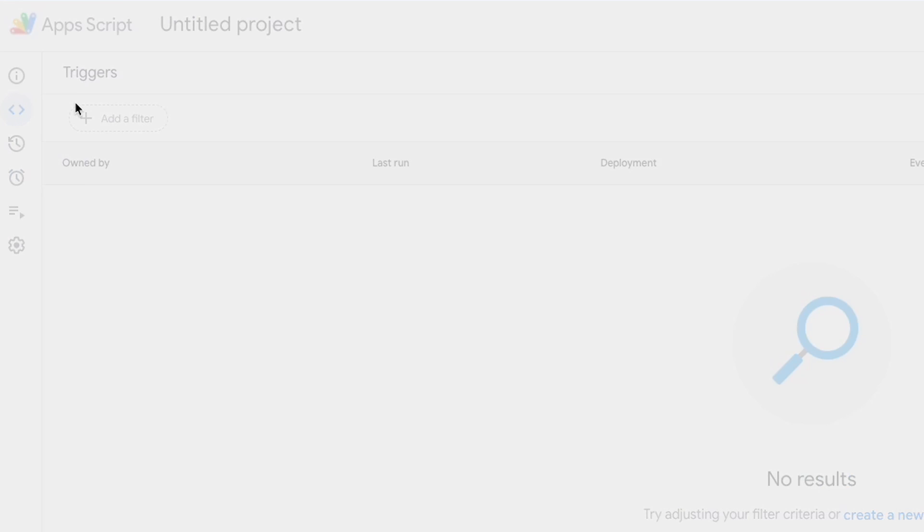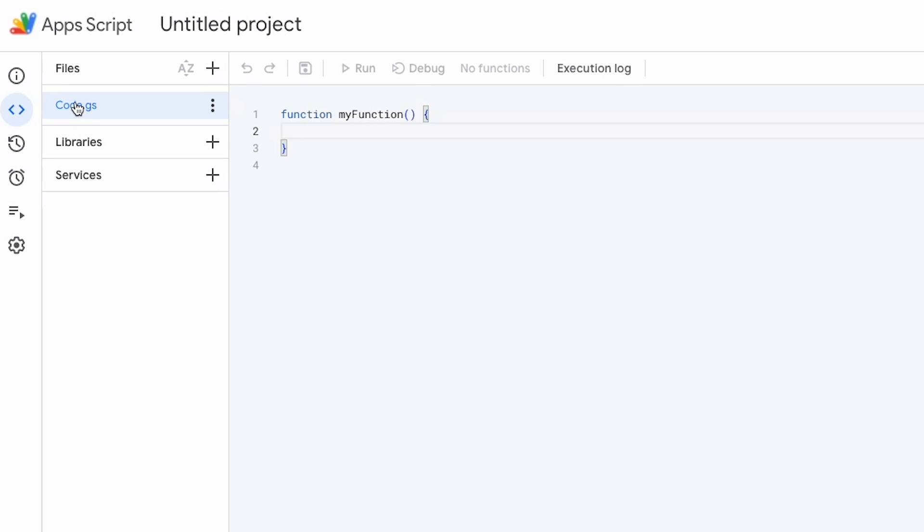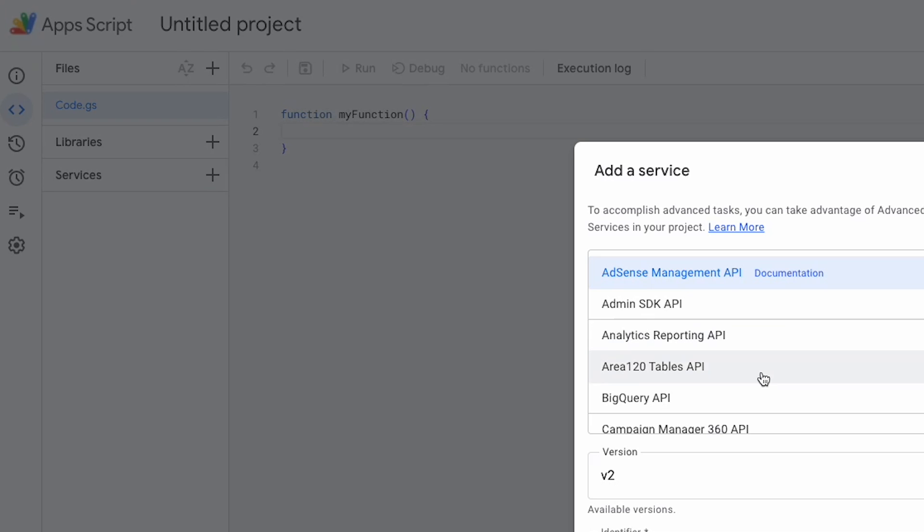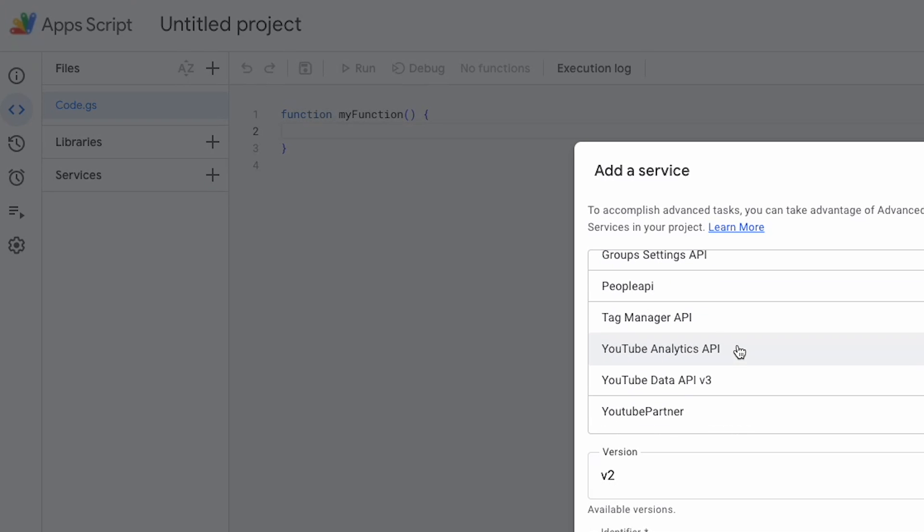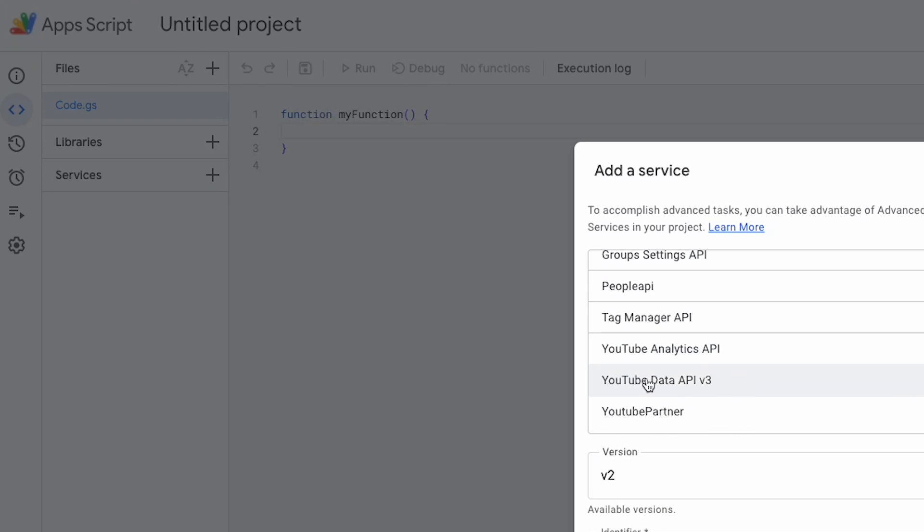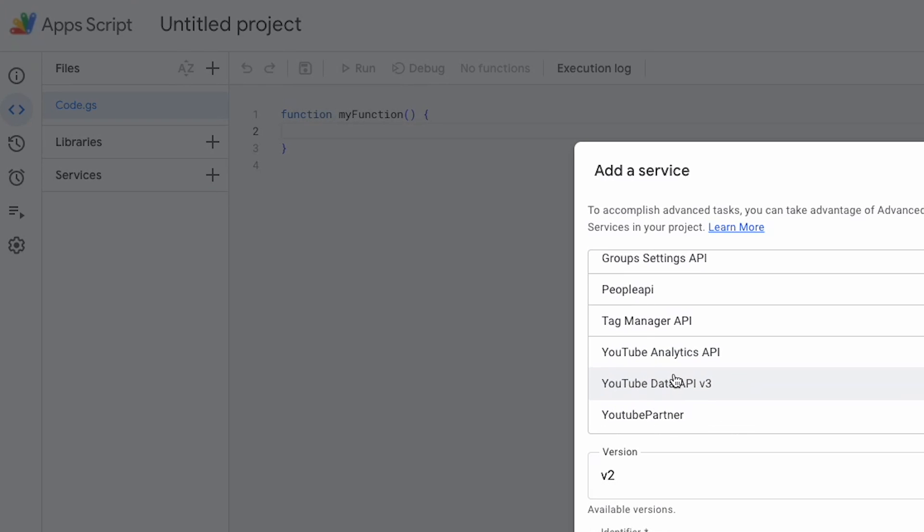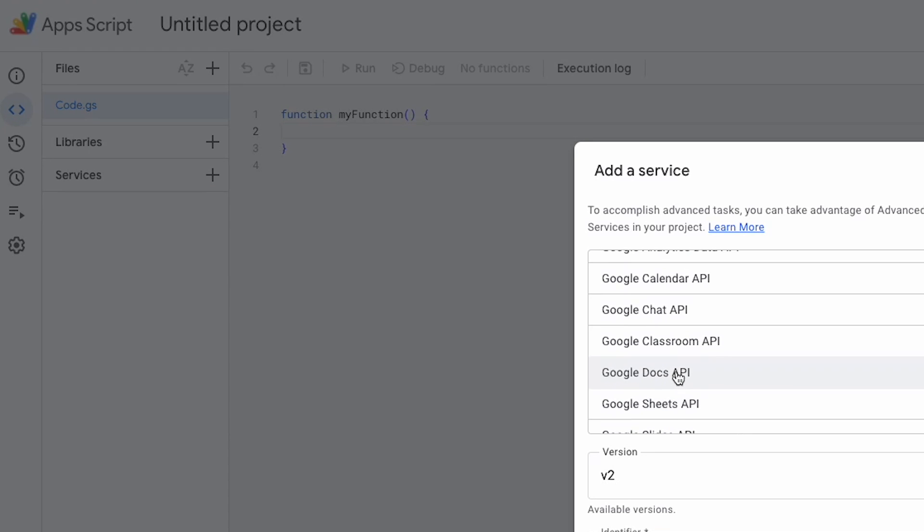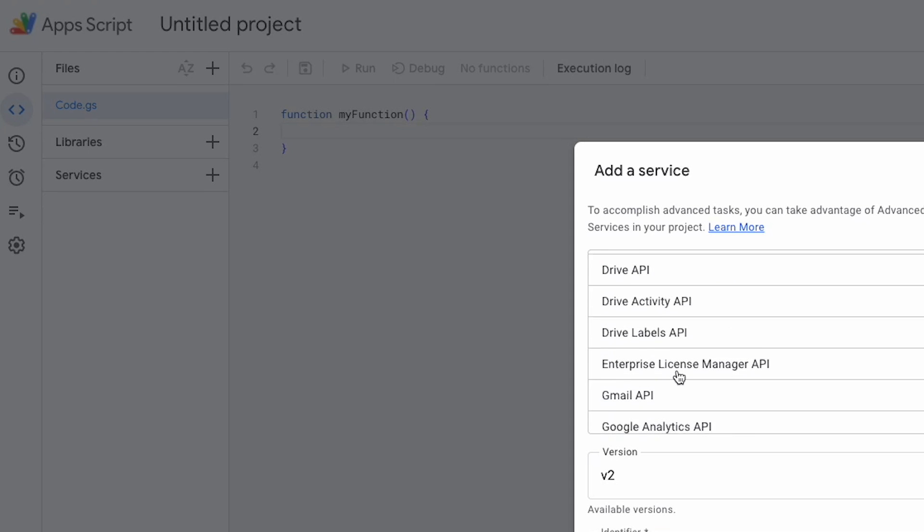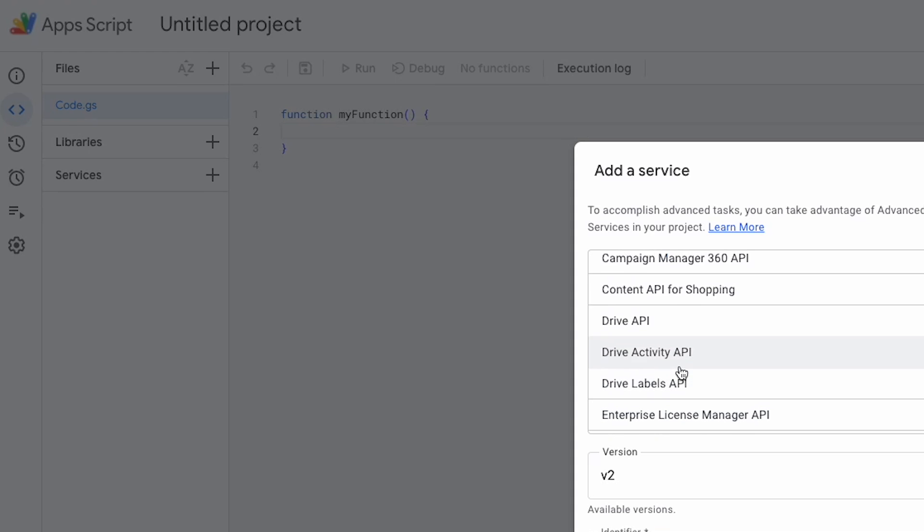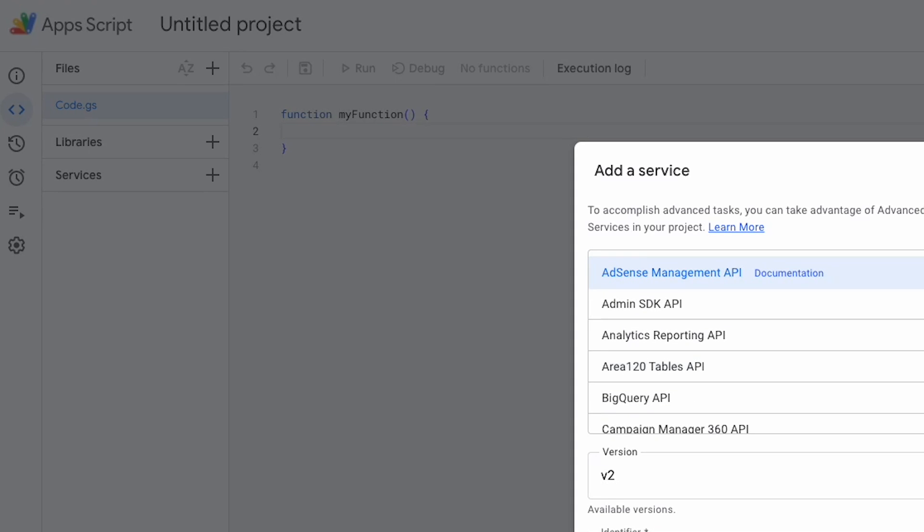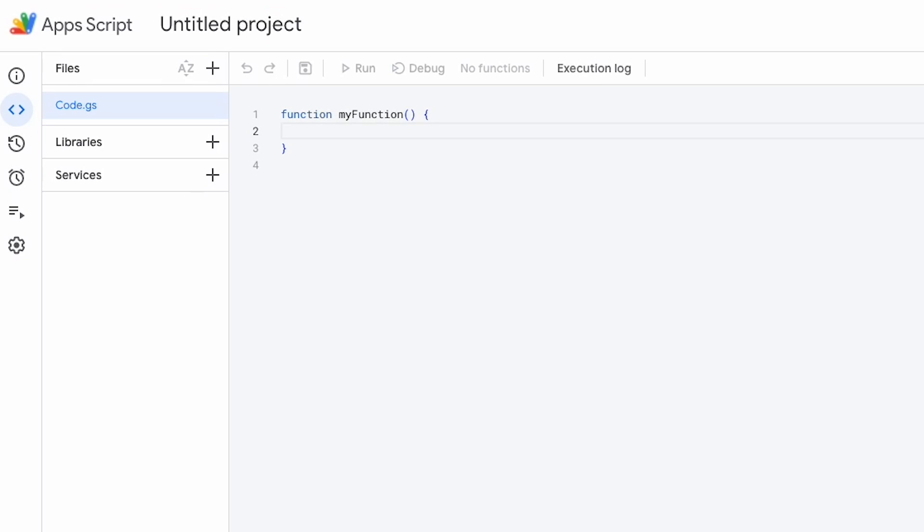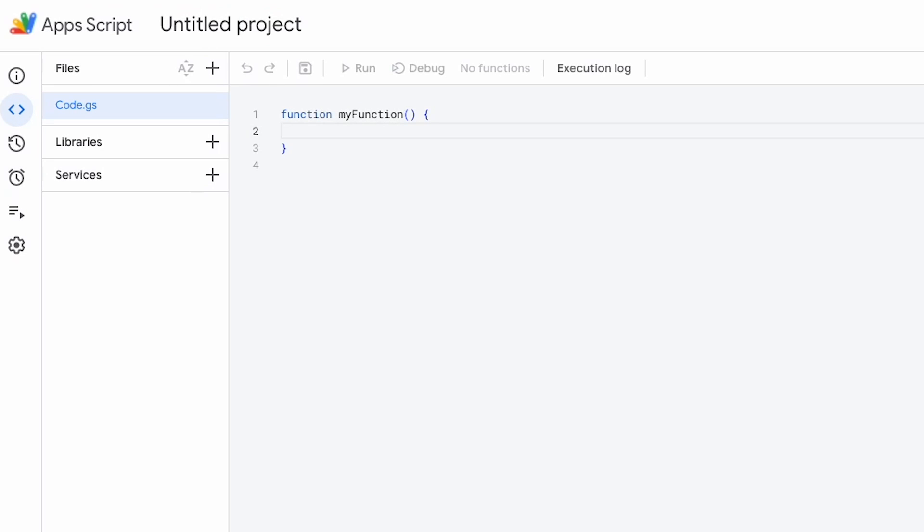And you also have your execution details. And then you can also in here add different libraries and services. So essentially I can add this is where I would have got my YouTube API data from. Lots of different APIs in this that we can use.